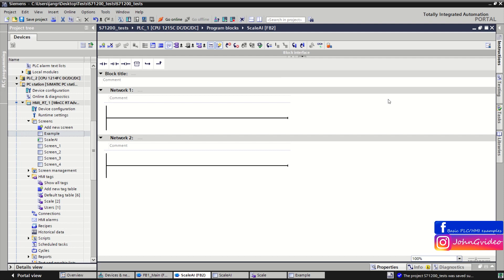Hello, welcome to this video where you can see how to process analog signals in your PLC program.